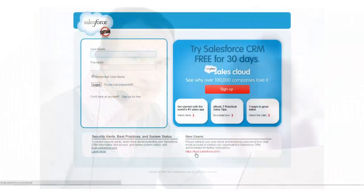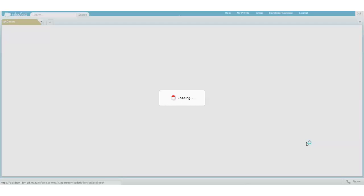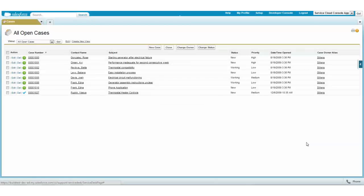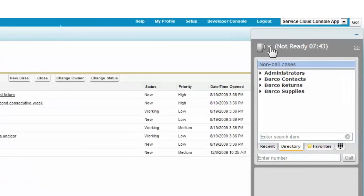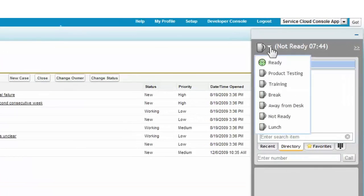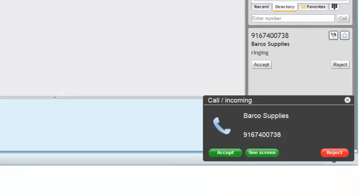Sam is a customer service agent who just got back from lunch. Sam logs into Salesforce, and when he does, he's automatically logged into Service Pattern, so he doesn't have to worry about yet another password. Sam changes his status to Ready, and he immediately gets the next call from the queue, which happens to be Josh.